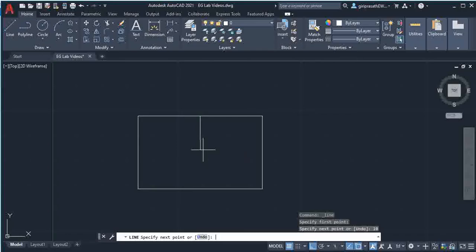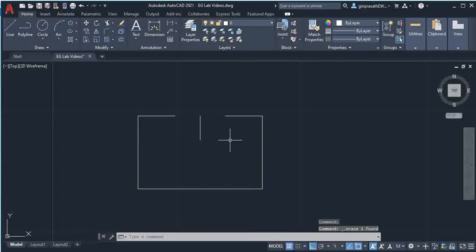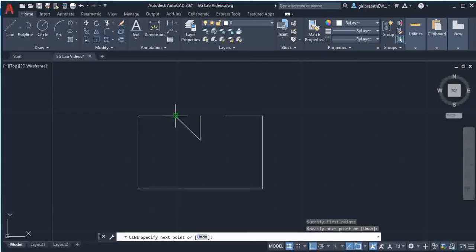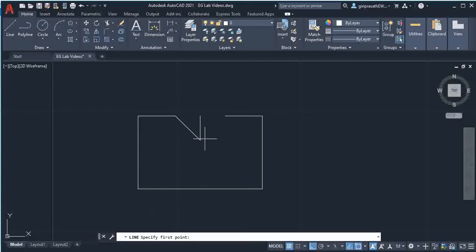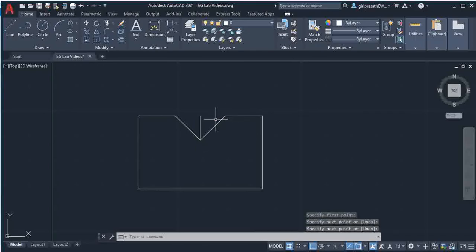Towards down. After that you select and delete this line, then using line command you join these two points and also join these two points. Then select this line.